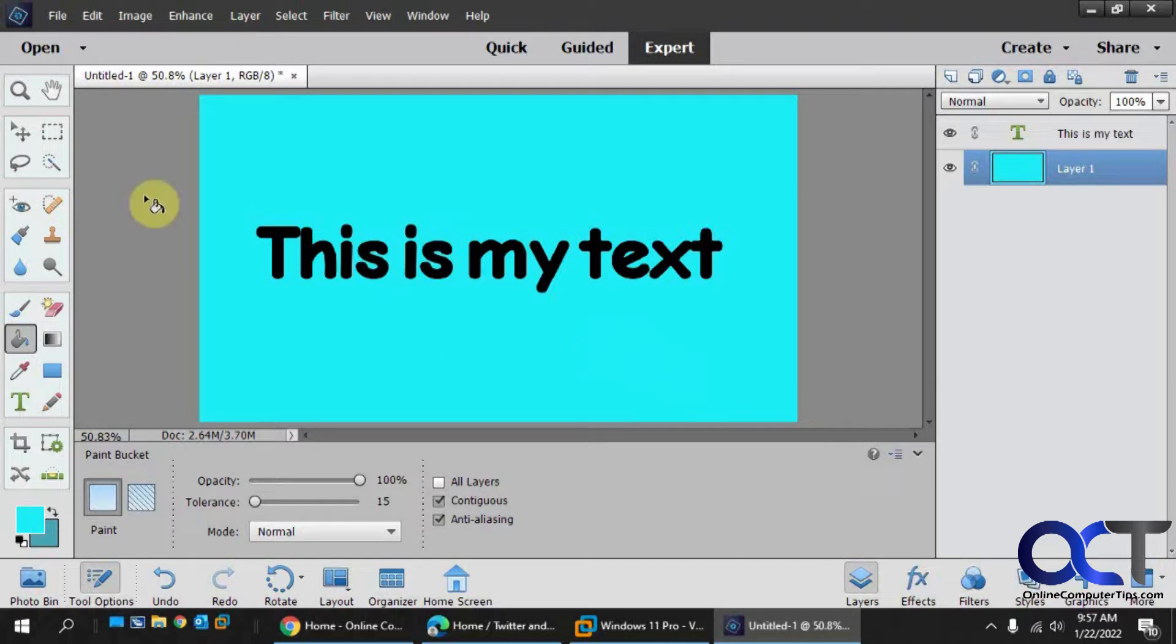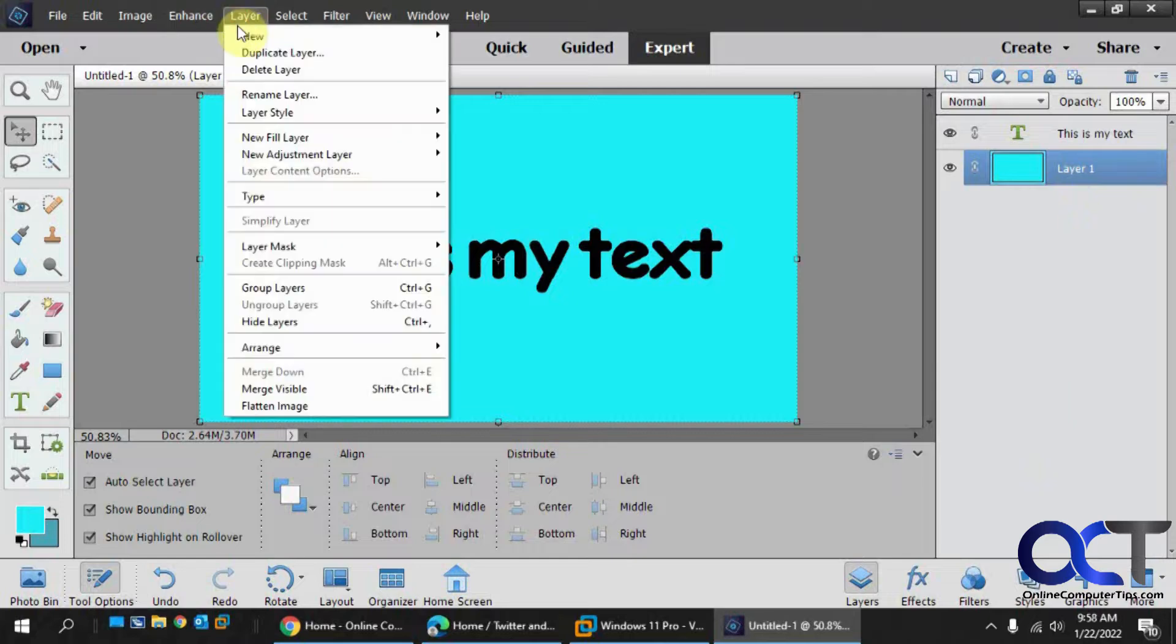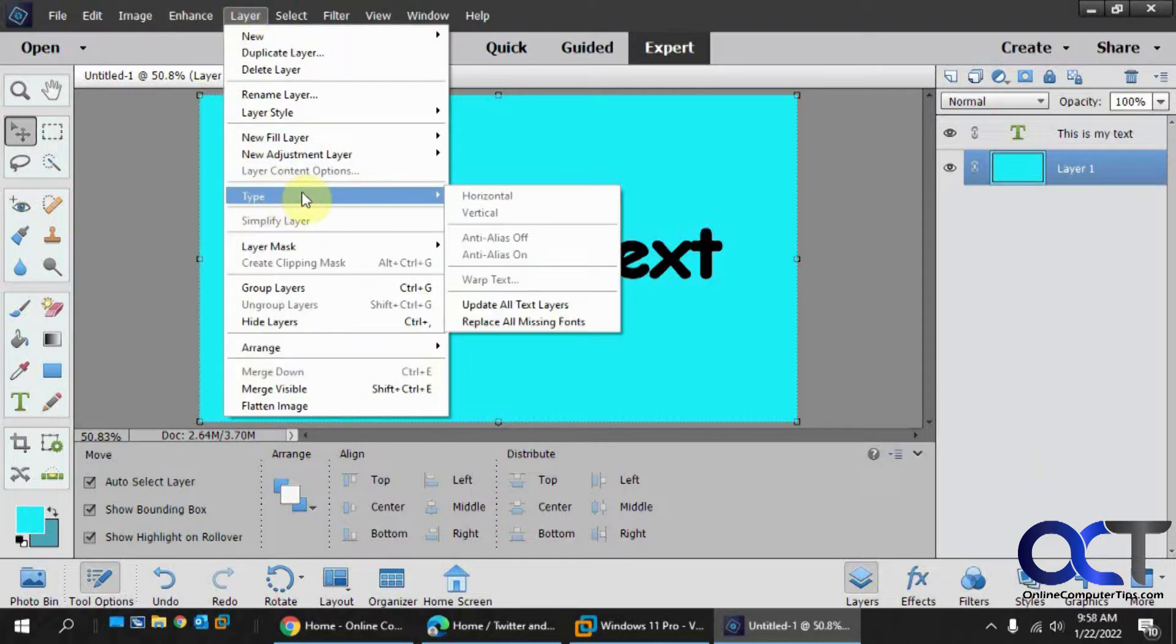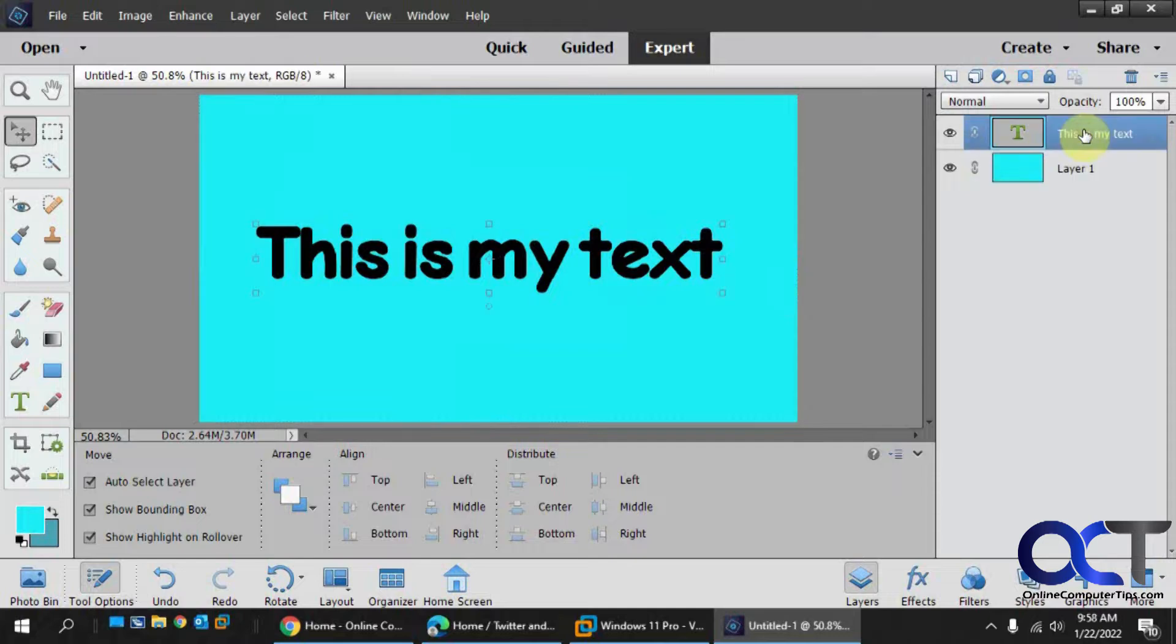The first thing you need to do is make sure that your text layer is selected if you have more than one layer here. Because if you don't and you go to the layer menu and you go to type, it's going to be grayed out. So make sure that text layer is selected.